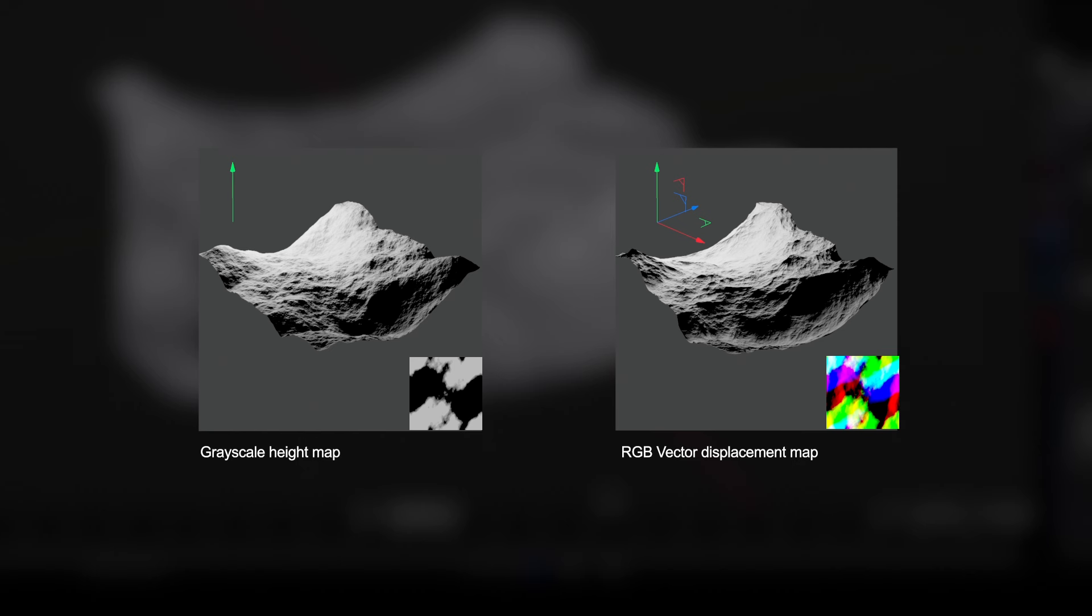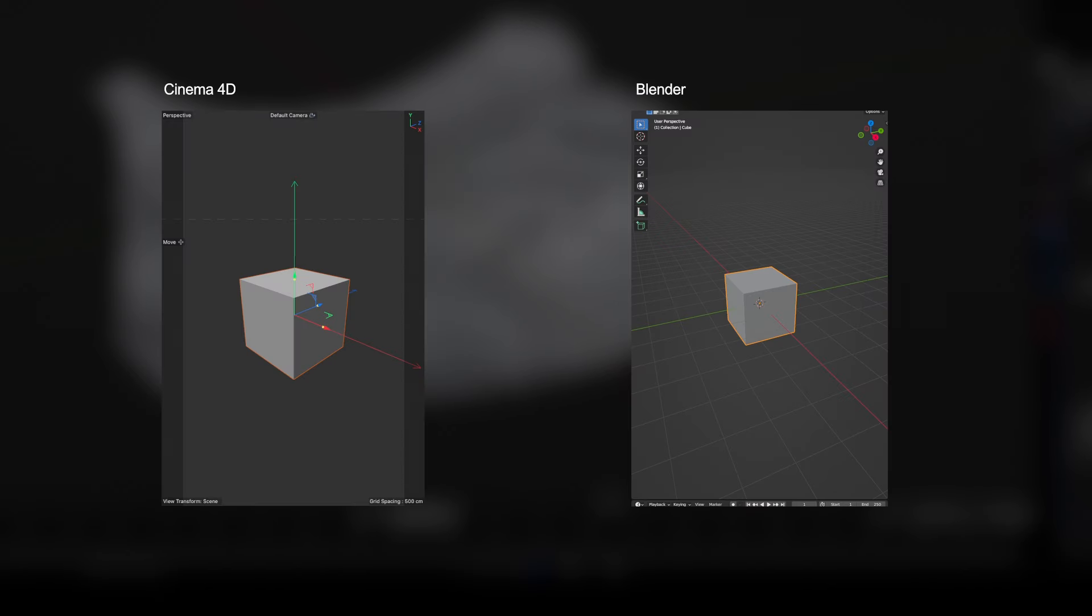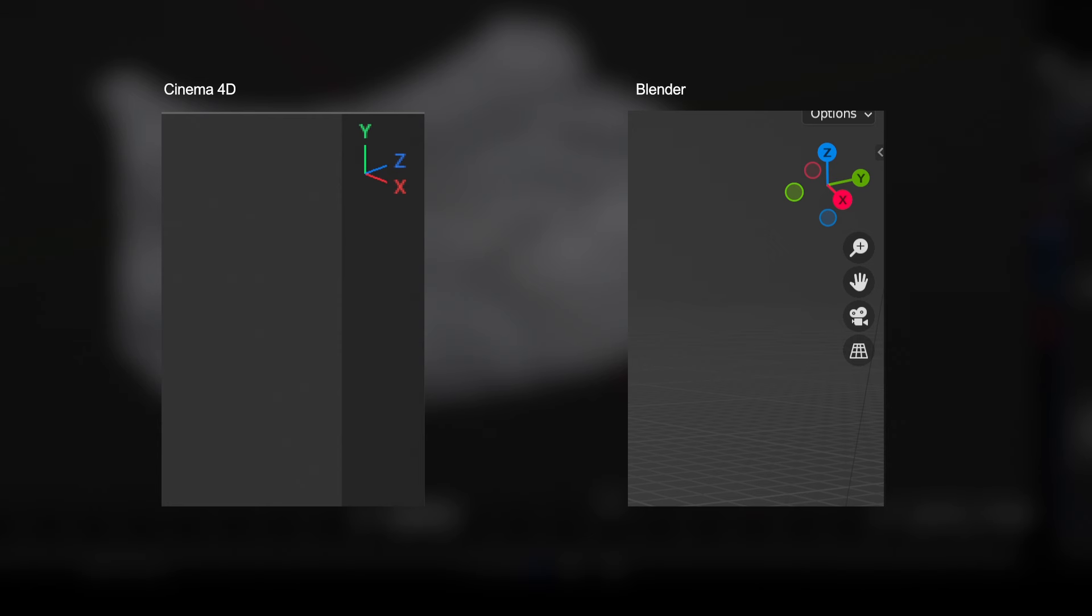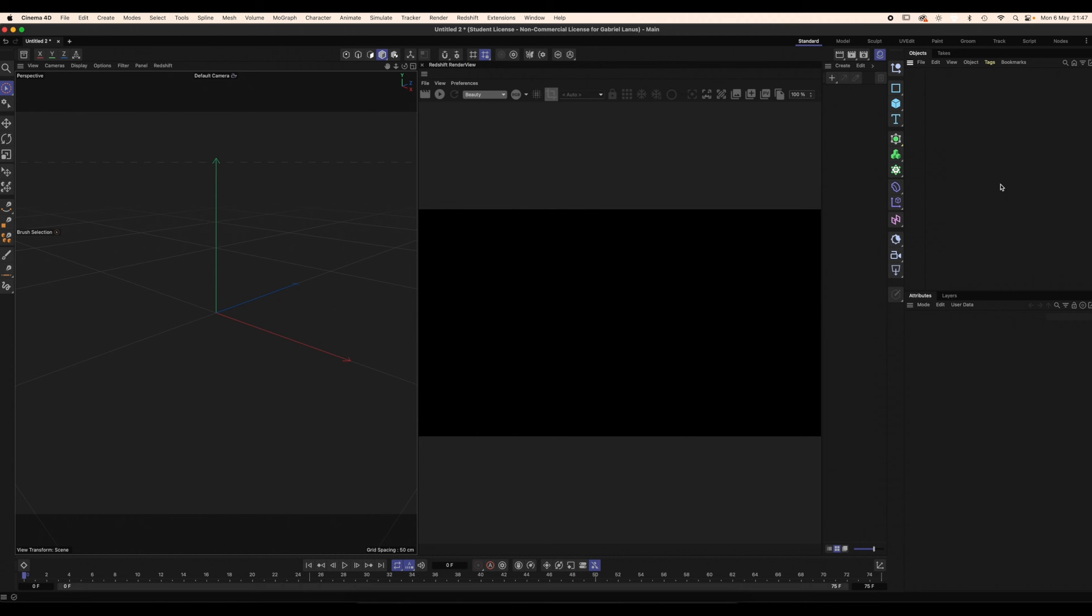Specifically, the red corresponds to X displacement, the green to Y and the blue to Z. The colors of the X, Y, Z axis are different between Cinema 4D and Blender. You can see this by comparing the axis icon on both softwares in the viewport. However, when bringing the map into cinema, there is no need to flip any of these channels.